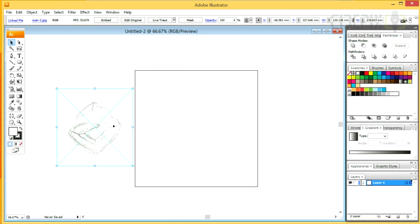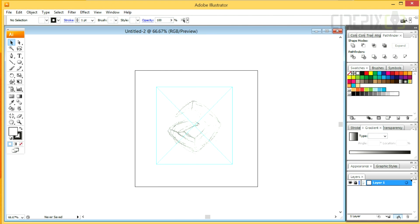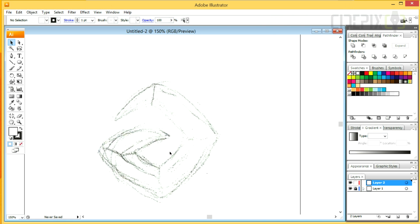I've got a sketch here and I'm going to start by locking the sketch layer and creating another layer on top of it for drawing.